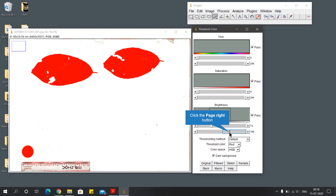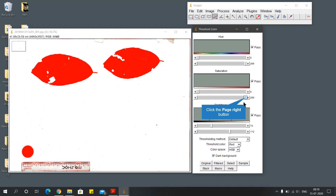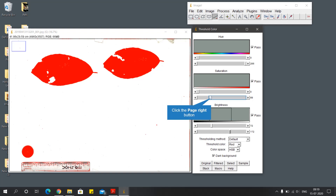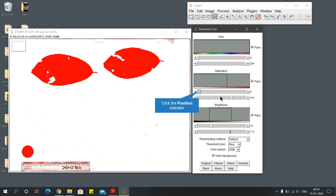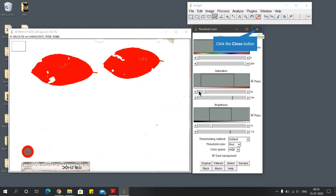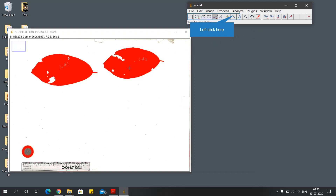After getting hands-on experience with the color threshold tool, it will take less time to adjust the bars. After adjusting the bars of the brightness, also adjust the bars in the saturation to remove the unnecessary color from the background. After adjusting the bars, close this color threshold tool.